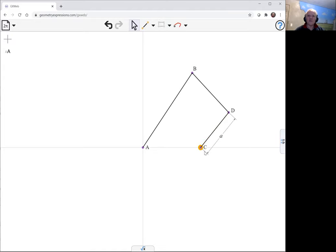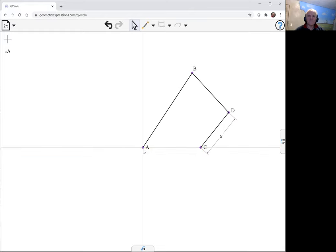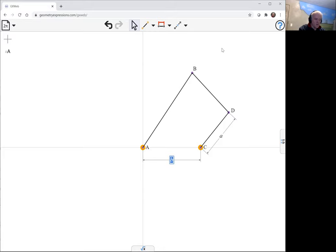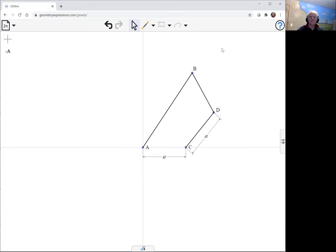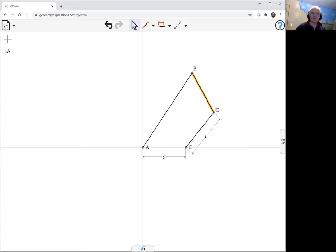That length is the same as CA, and that length would be A. So these two things have the same length. This link is constrained to be a right angle.